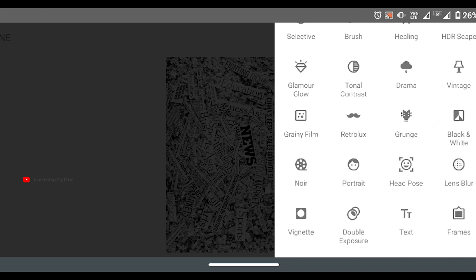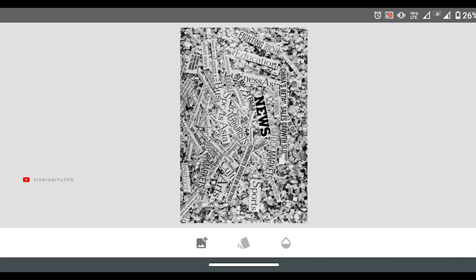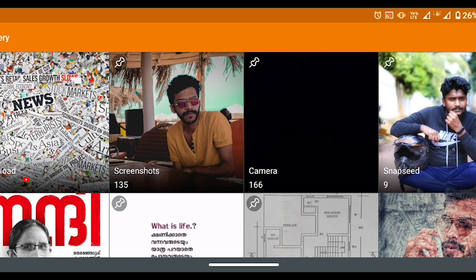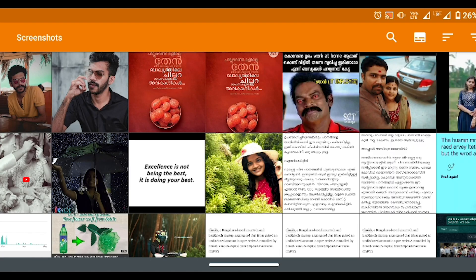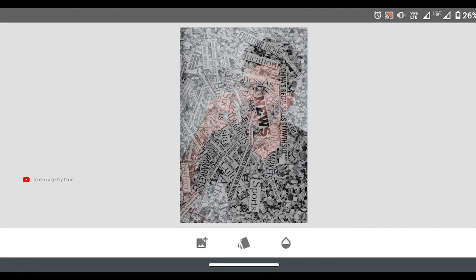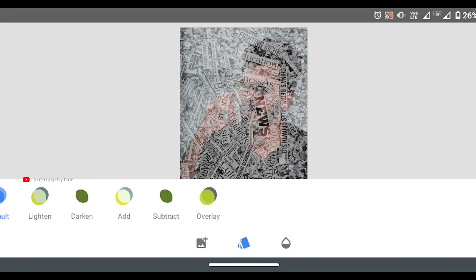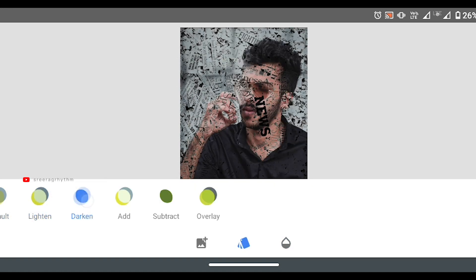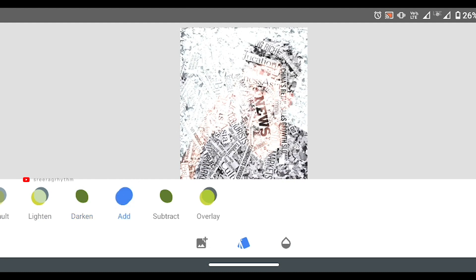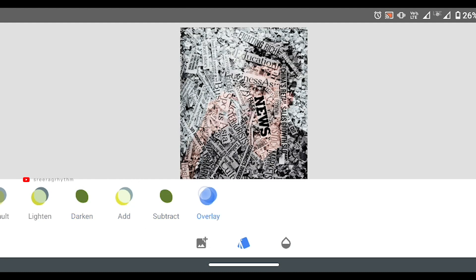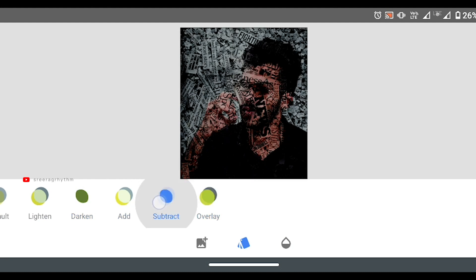We can edit that image and open it in the gallery. We can drop it in the multiply option to change the image. We also have overlay, subtract, and add blend mode options to change the image.